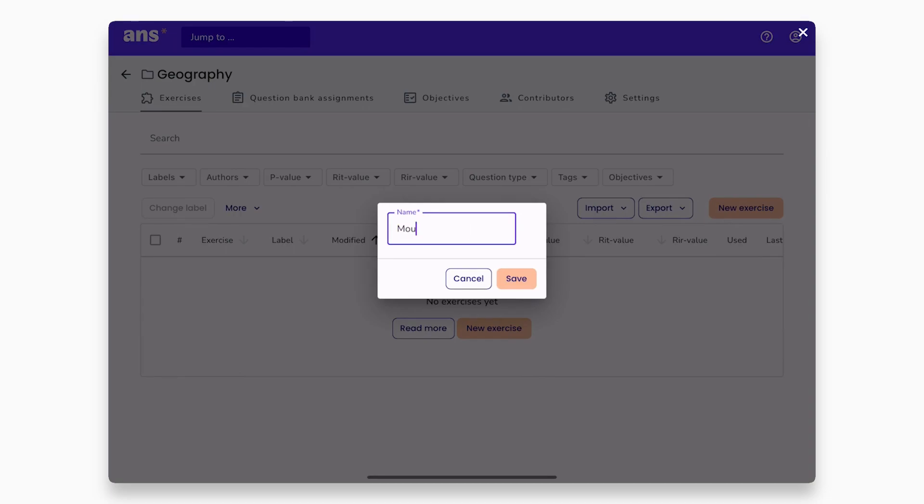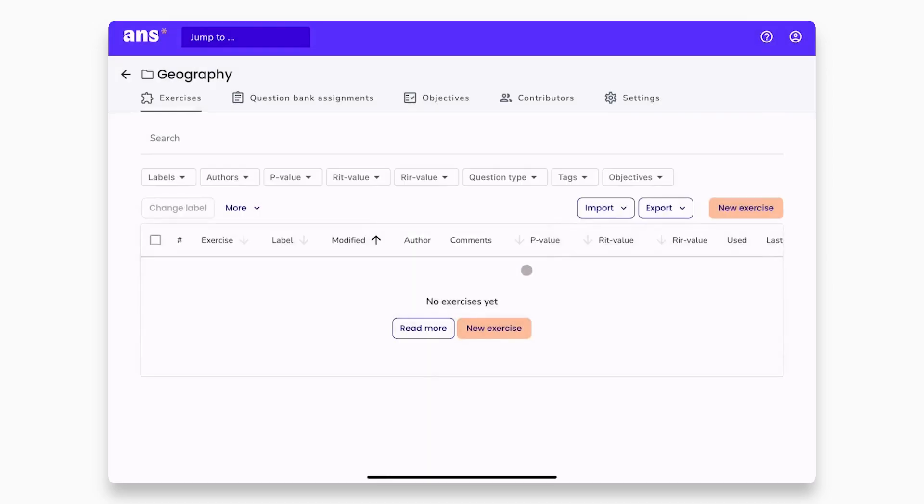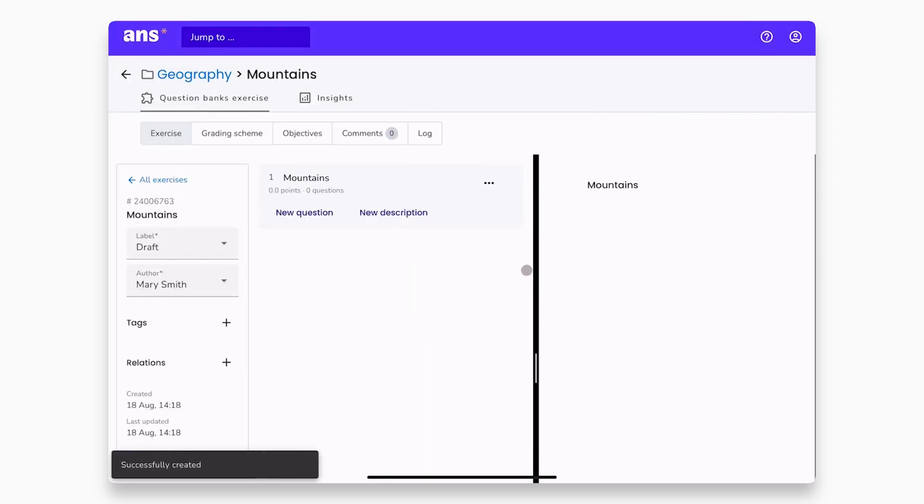Let's create our first exercise by clicking the new exercise button at the top right. We will call this exercise mountains. What you see now is the exercise view within ANZ. On the left side, you can add new questions and descriptions to your exercise.